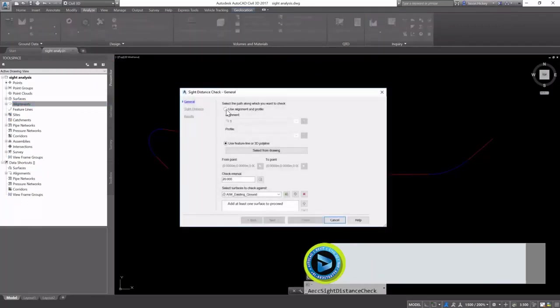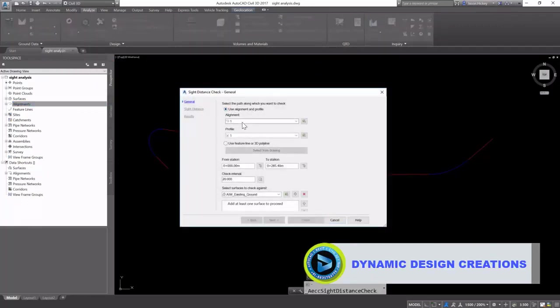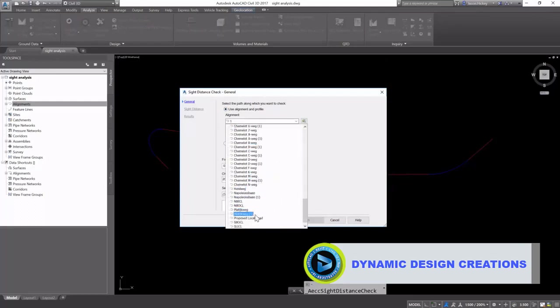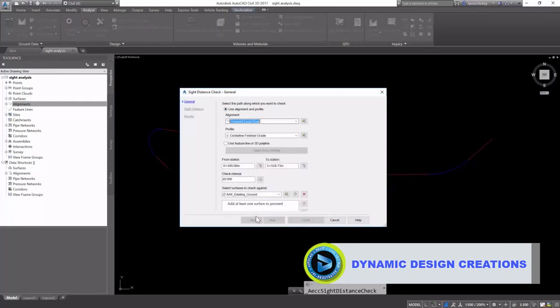This site distance check wizard allows us to use an alignment and profile to check our site distances along the alignment.